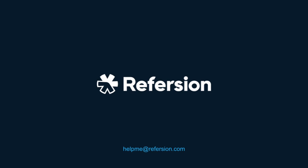That's Refersion's integration with Shopify in a nutshell. If you have any questions, then please don't hesitate to reach out to us at helpmeatrefersion.com. Thank you and have a good day.